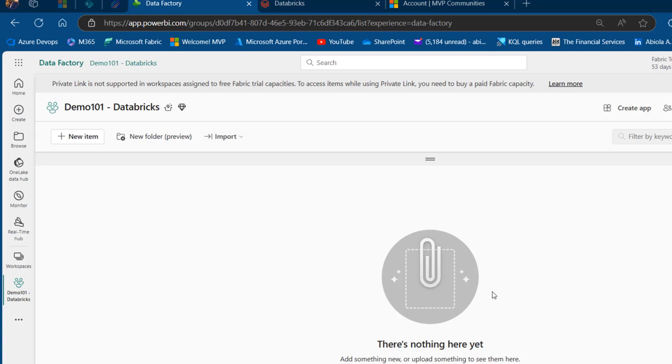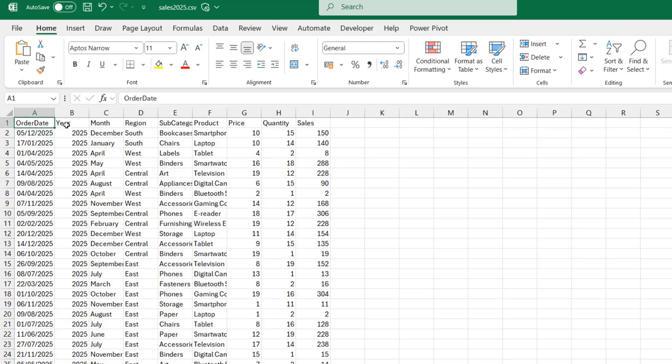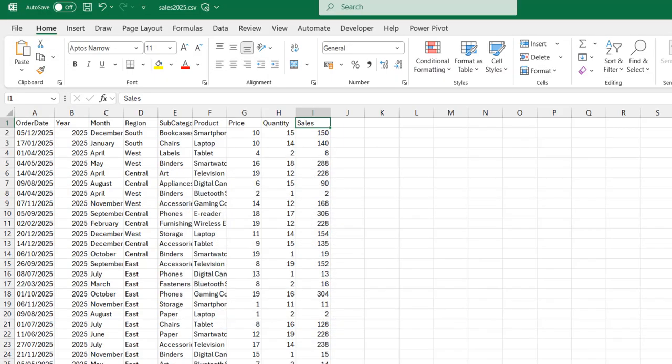First, let's take a look at the source data on my local machine. This is the CSV file I used in the last video. We have sales 2025 with columns for order date, year, month, region, and sales. I'm looking at this folder that contains sales data from 2015 to 2025. Now let's move to the browser.